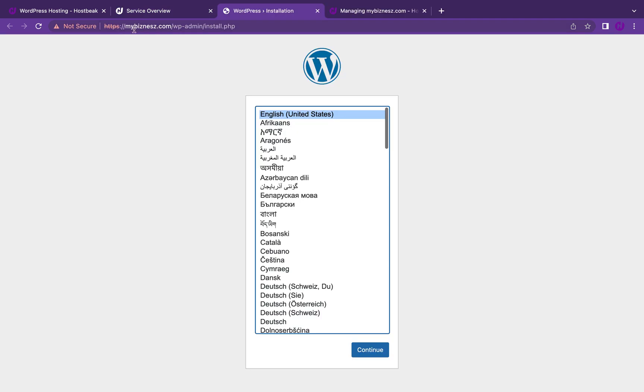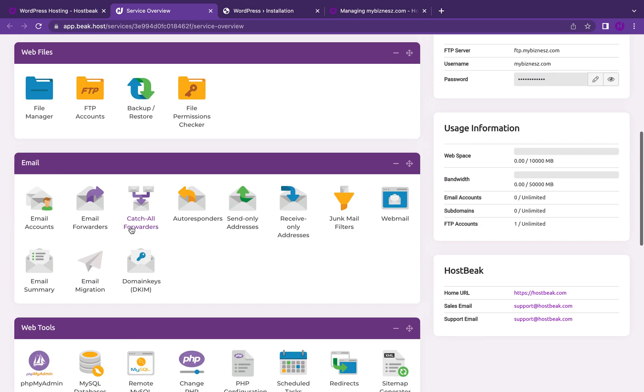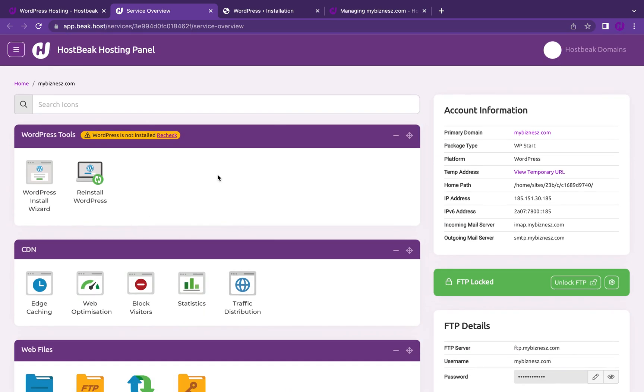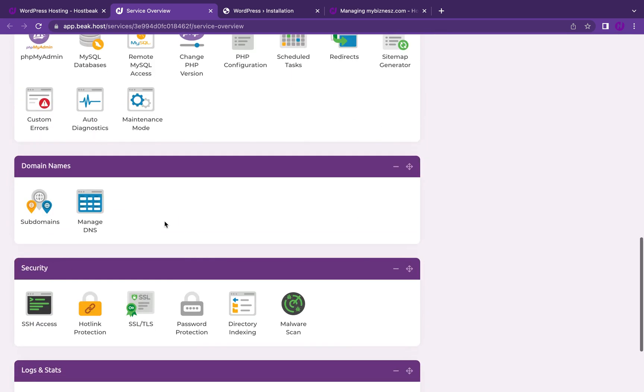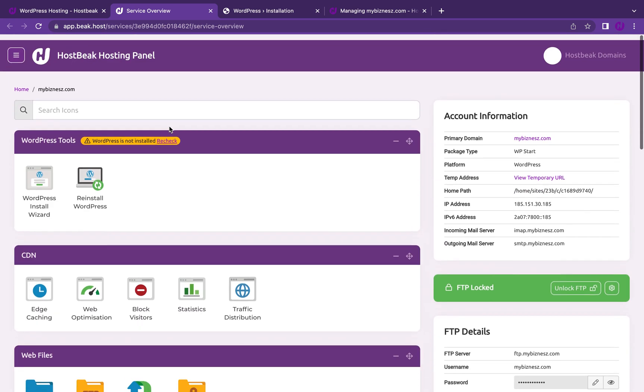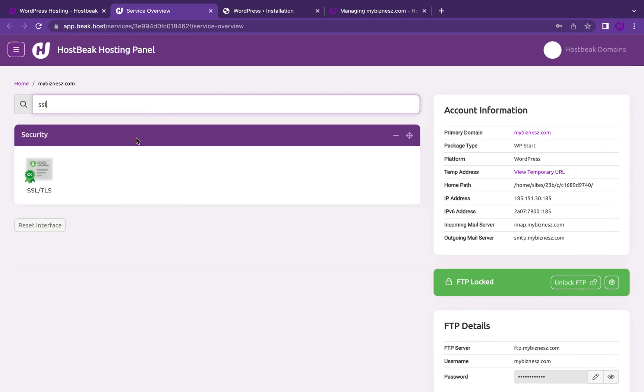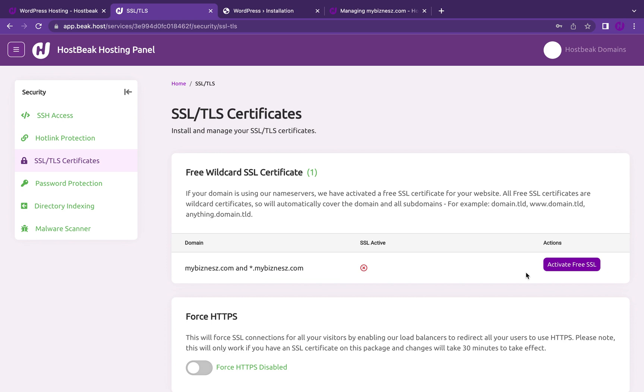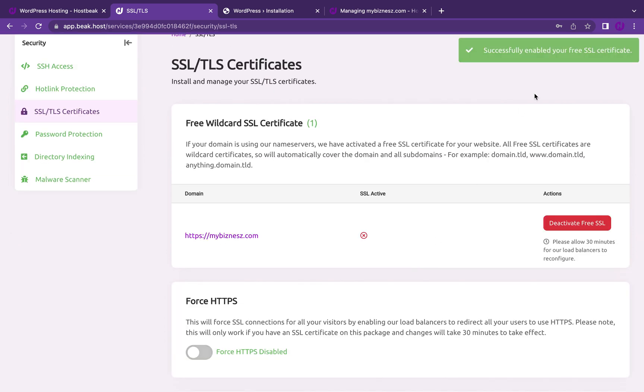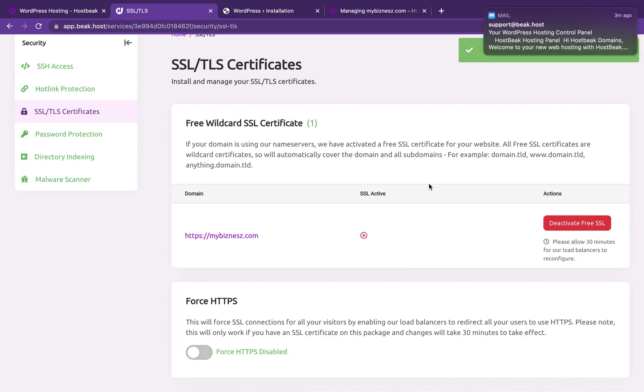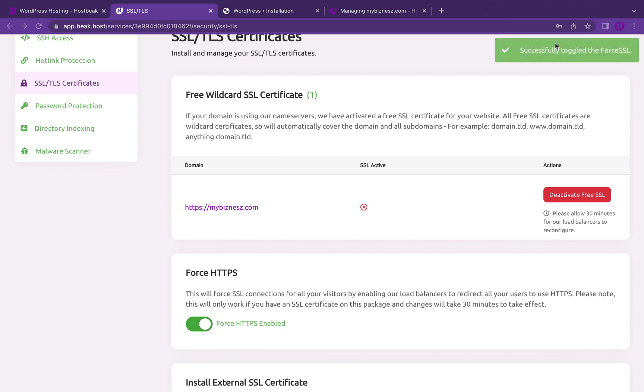You can see that it is already installed and I need to activate SSL. Our hosting plans, all our hosting plans come with free SSL. All I need to do is go to SSL. If you want to find anything, just type here SSL and I can see that right here. What I need to do is activate my free SSL and also force it. It might take about 30 minutes to reflect on the site.